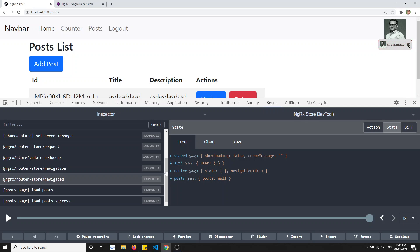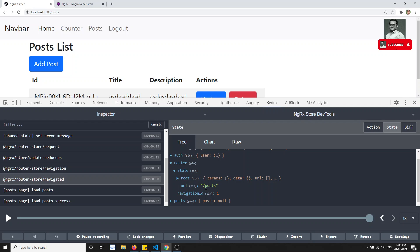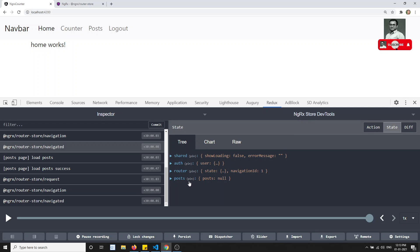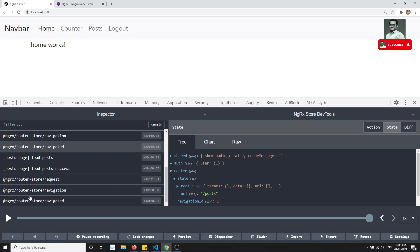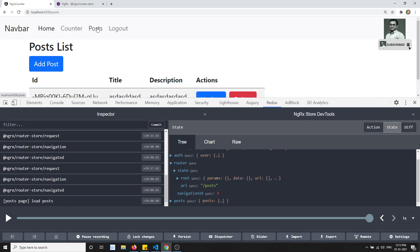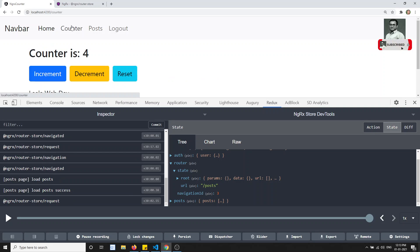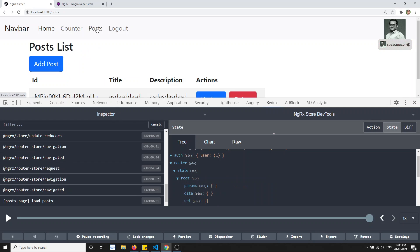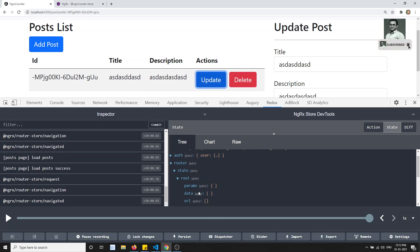Whenever we are navigating, the route will be automatically updated in the state. If we are on the post page and go to the homepage, the route updates automatically. If I click on post, you can see it moving to post. If I click on counter, automatically the router state is getting updated. That means automatically the params also get updated. If I click on a post and click update, the params will be added - post/edit/id.